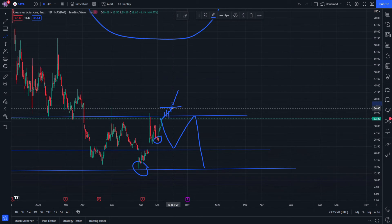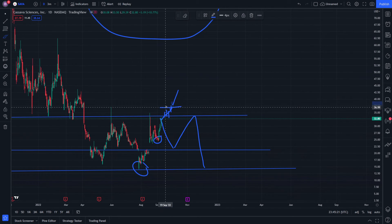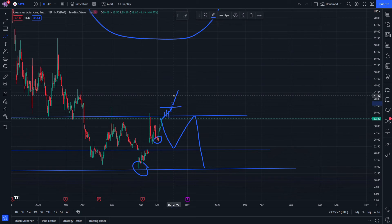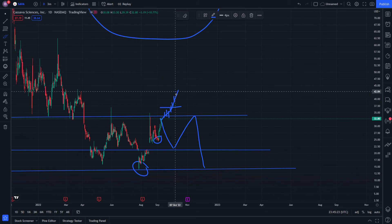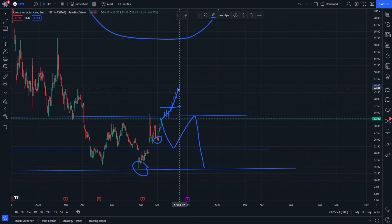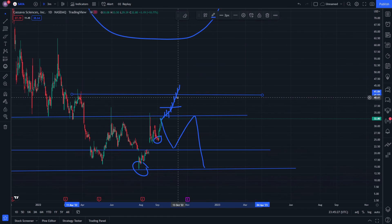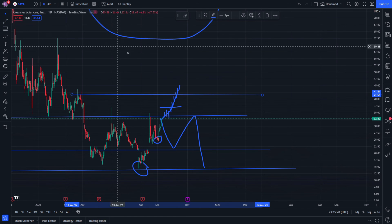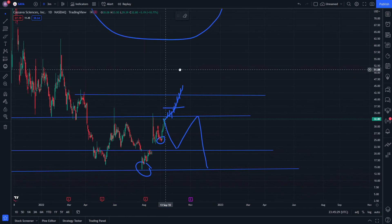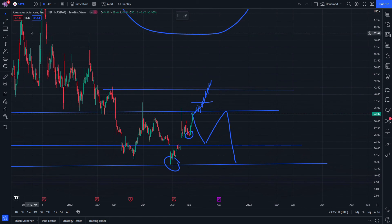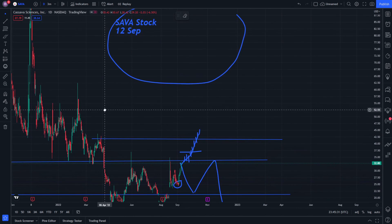If it's continuing to make green candles after this line that I have mentioned, it will increase a lot until it reaches a certain trend line here — and that would be the price reduction target for SAVA stock.